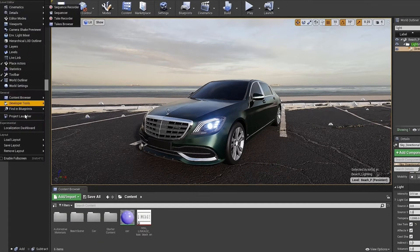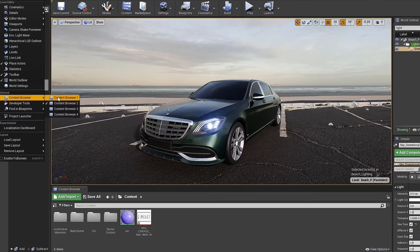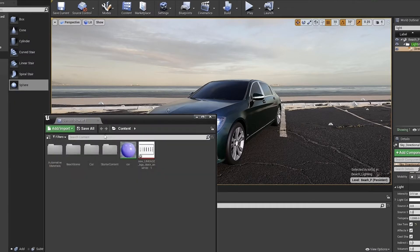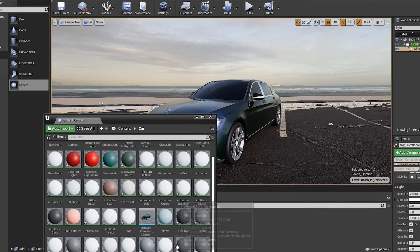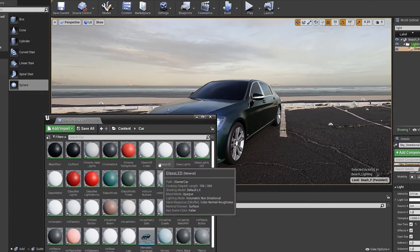But first, let's go to the content browser and create a license plate material.